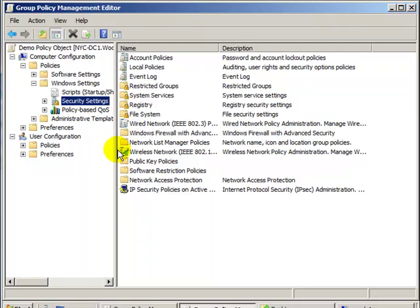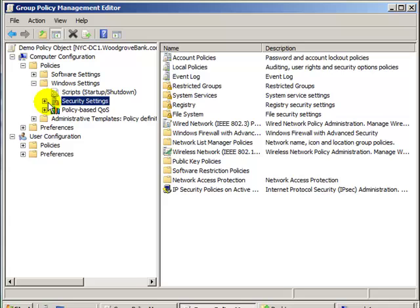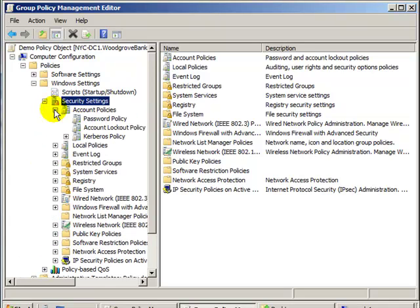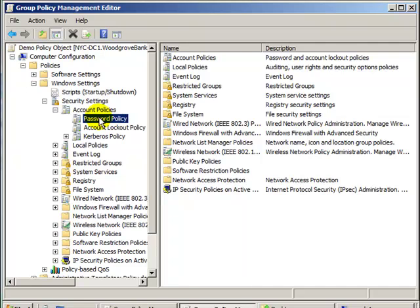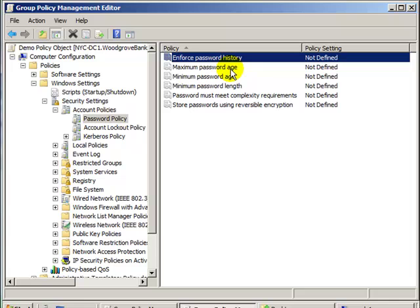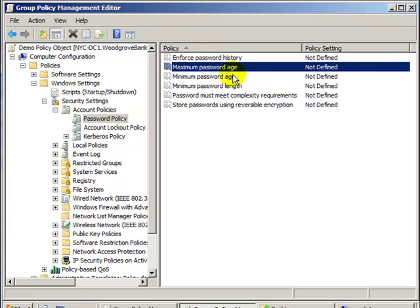Here are the security settings. So, you can see Account Policies, which include Password Policy, which is where you can set the password history, the minimum password age, or maximum password age, etc., and let's explain these.